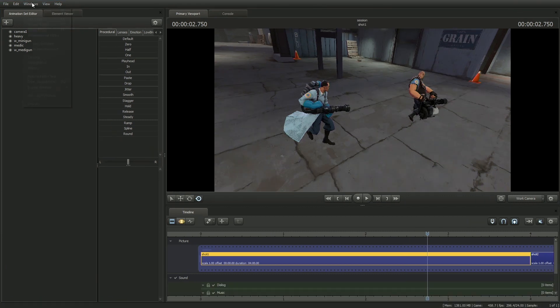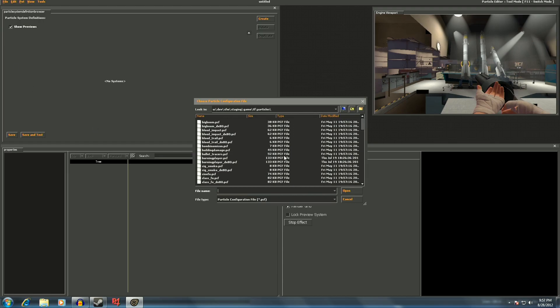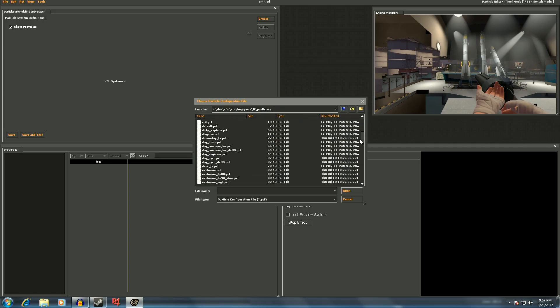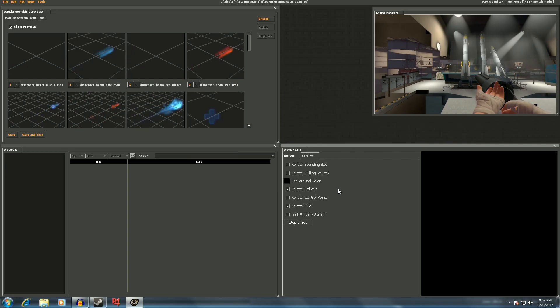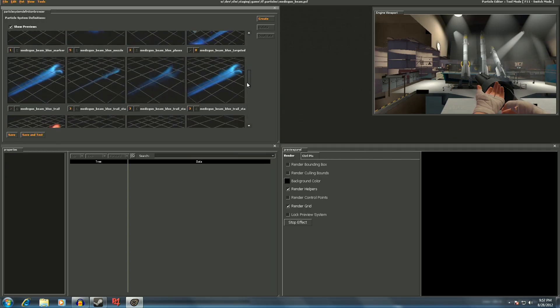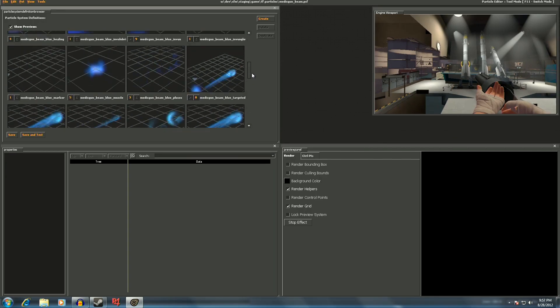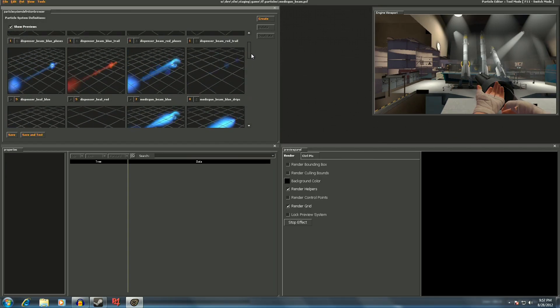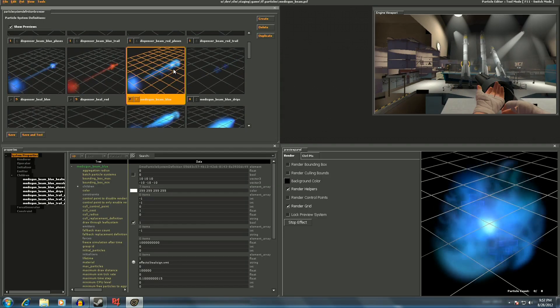So since I want to add the medic gun beam, I'll go to File Open where I can browse for a particle configuration file. Navigate to the Game TF Particles folder, then select medicgunbeam.pcf. This shows me all the particle definitions that exist in that group, and I can preview which one is appropriate to use. In this case, medicgunbeam.blue.